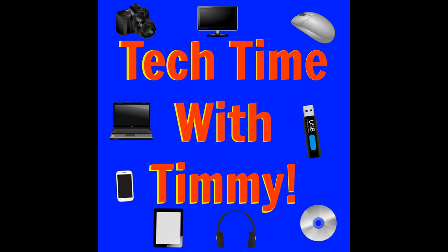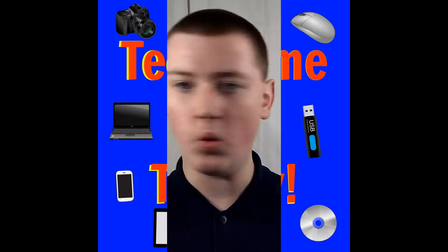It's time for Tech Time with Timmy. Welcome to Tech Time with Timmy. In this episode, Timmy's going to be talking about how to restore revisions in Google Docs, Google Sheets, or Google Slides.